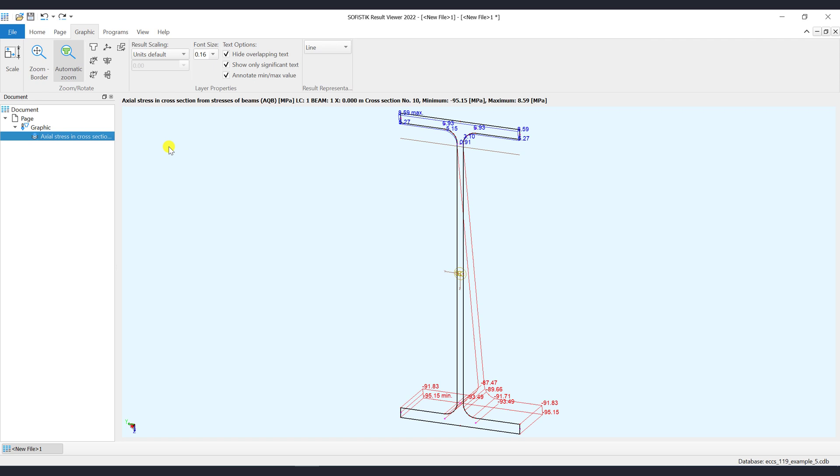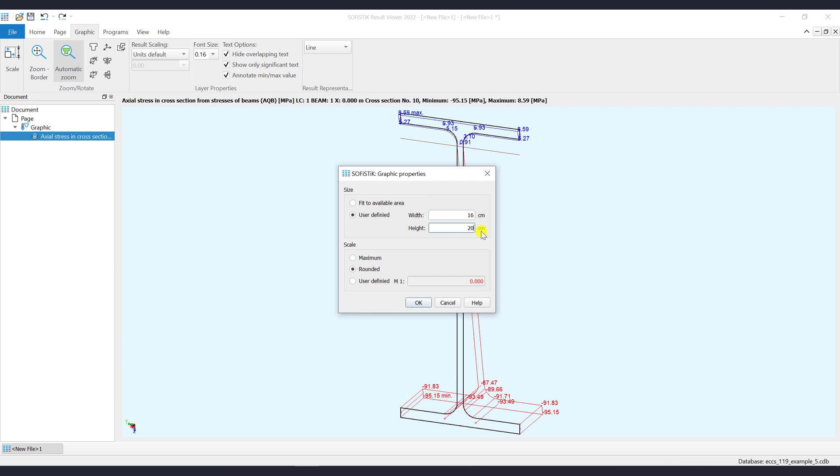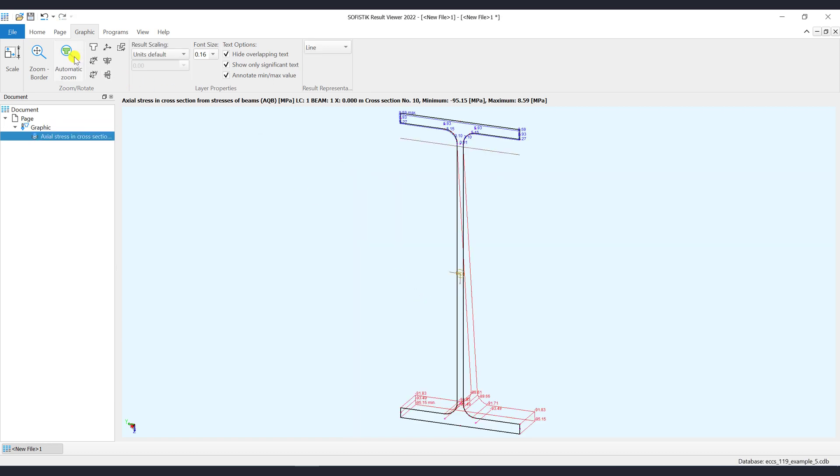Let's go into the Graphic Ribbon menu to explain which options are available. By clicking on the Scale button, the Graphic Properties dialog will show up. Here you may set manually the size of the graphic output or the graphic scaling factor. For example, let's use the width of 16 cm and height of 20 cm. If we go now to the Print Preview representation, then you will see the change.